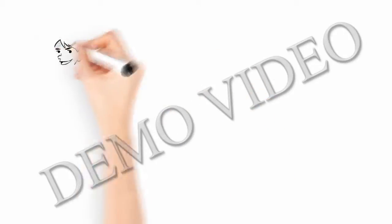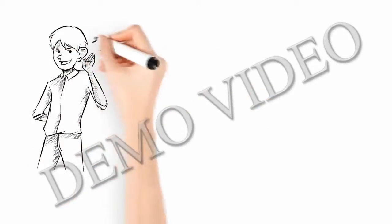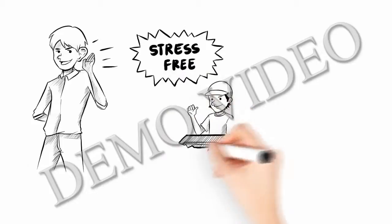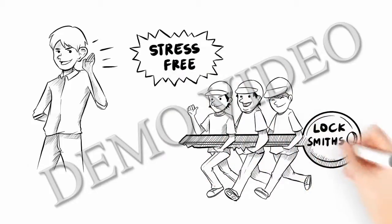Well listen, you no longer have to stress about it because we're here to help. Call your experienced local team of locksmiths today.